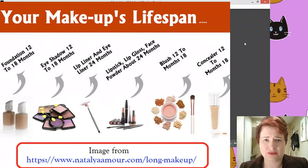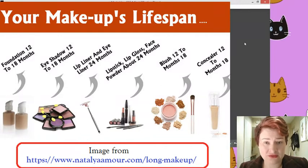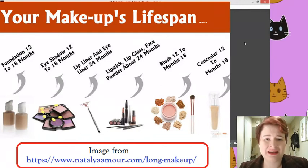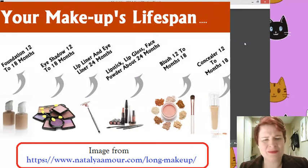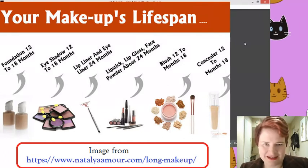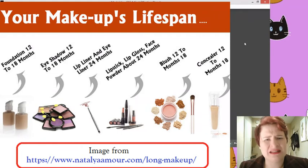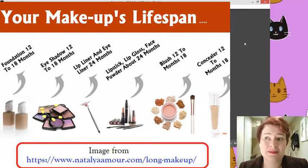So it is very important, everyone, for cosmetic products, if you do use makeup, please do check the life expectancy. Sounds a little bit strange to say, but the product life expectancy for the item. And after that time, you should really chuck it away.